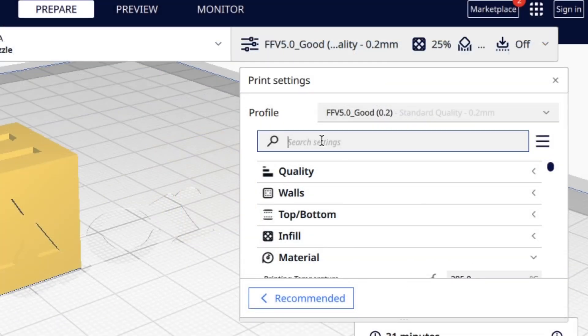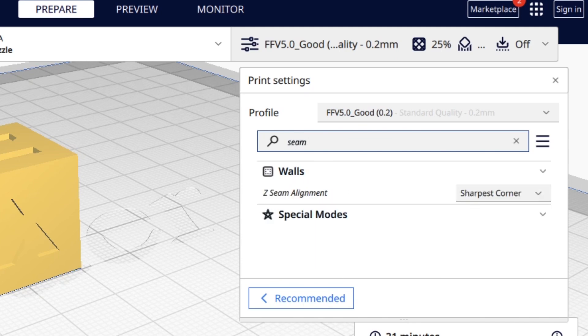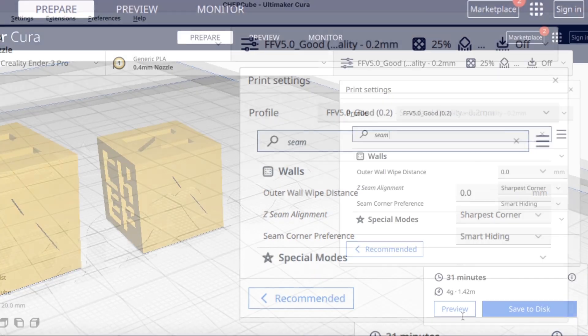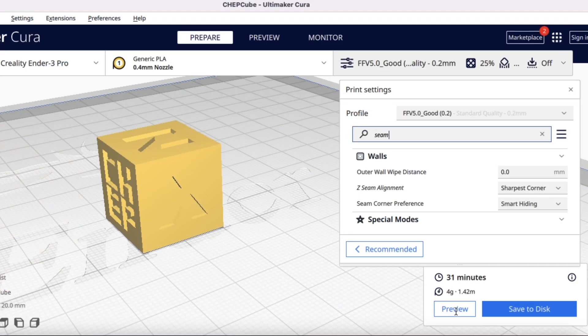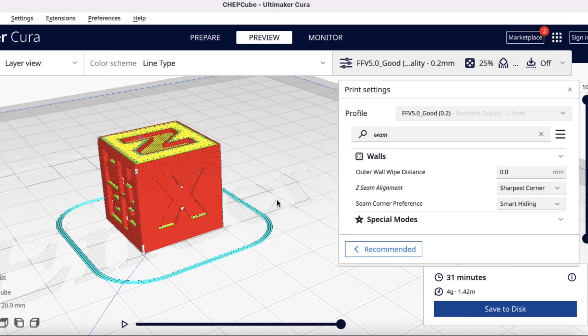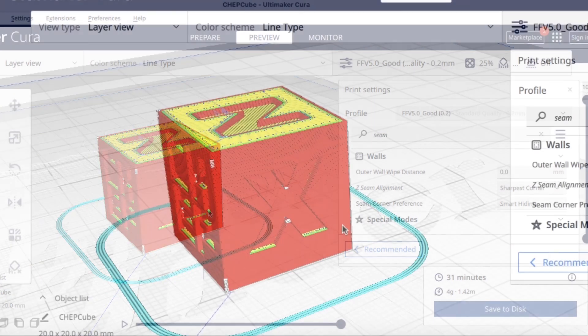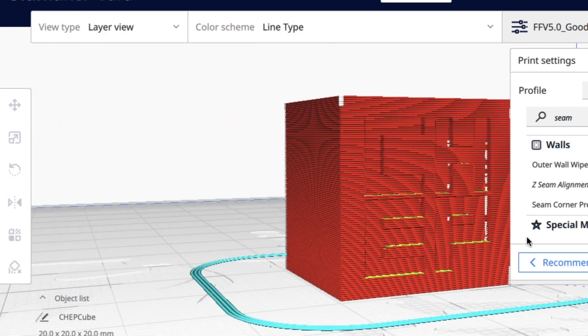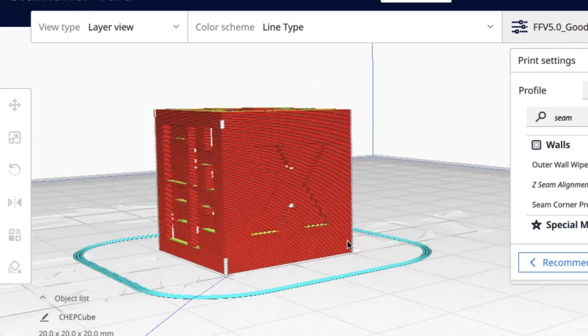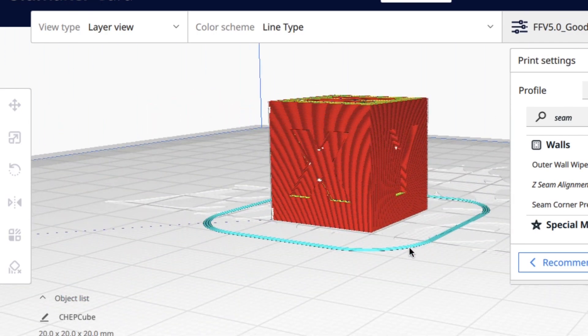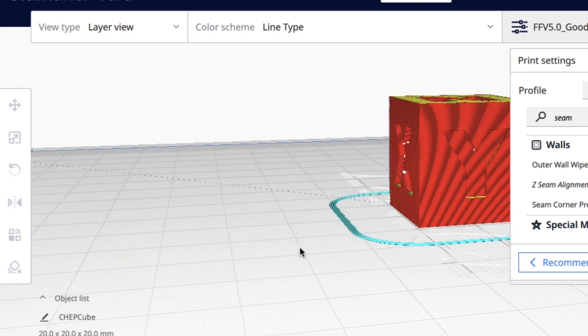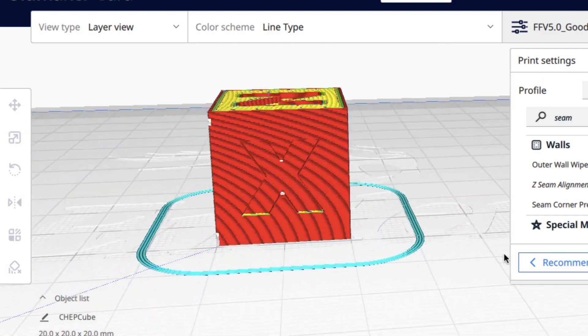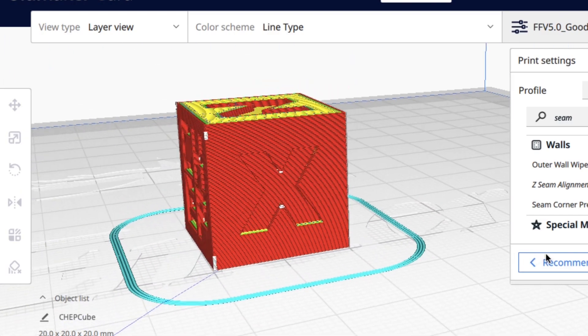Now if I use my standard profiles and search on seam, you'll see I have it set to sharpest corner and smart hiding, and this actually works most of the time. So if you slice it, you'll see the seam is scattered all over the print—it's trying to hide it as best it can. Sometimes this works, sometimes it doesn't.